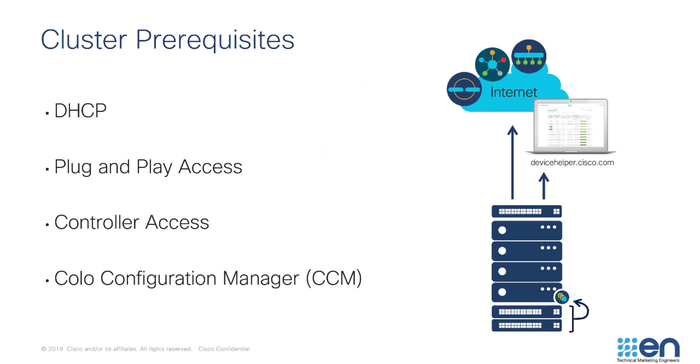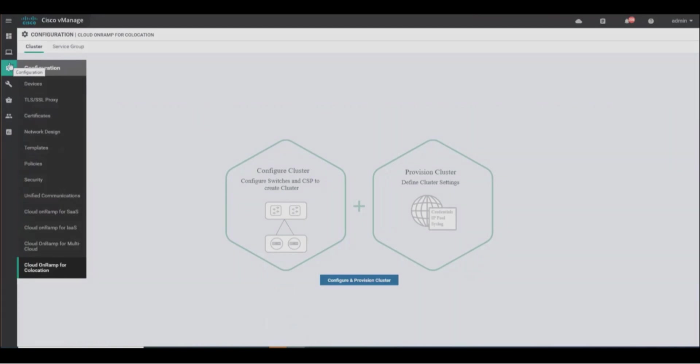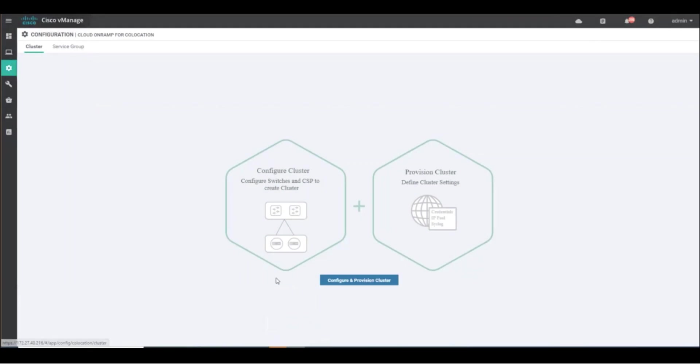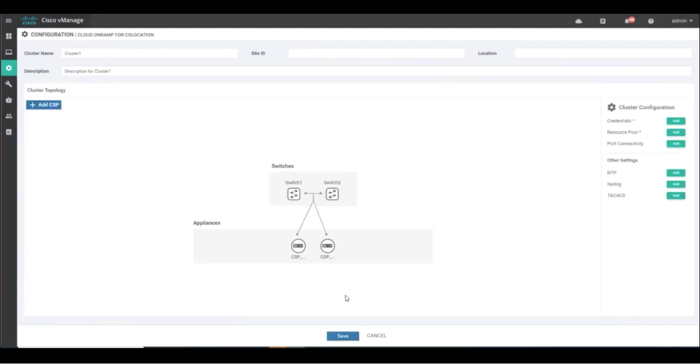Once cabling and DHCP prerequisites are satisfied, it's time to hop into vManage and begin the process of configuring the cluster. Navigate to Configuration Cloud OnRamp for Colocation. Click on the Configure and Provision Cluster button.